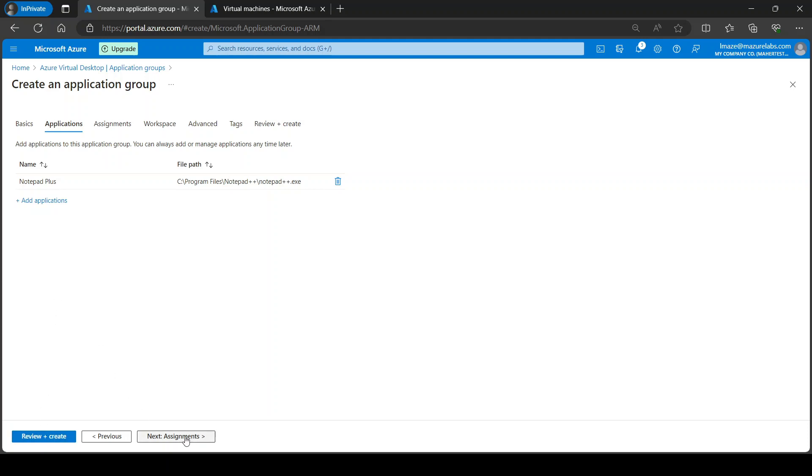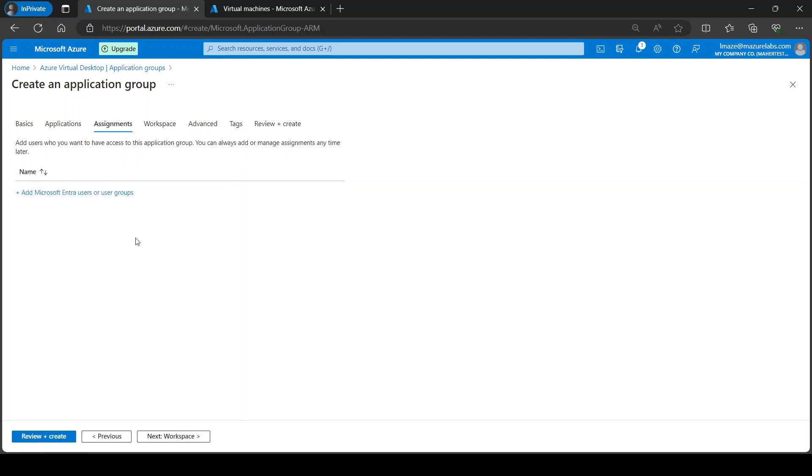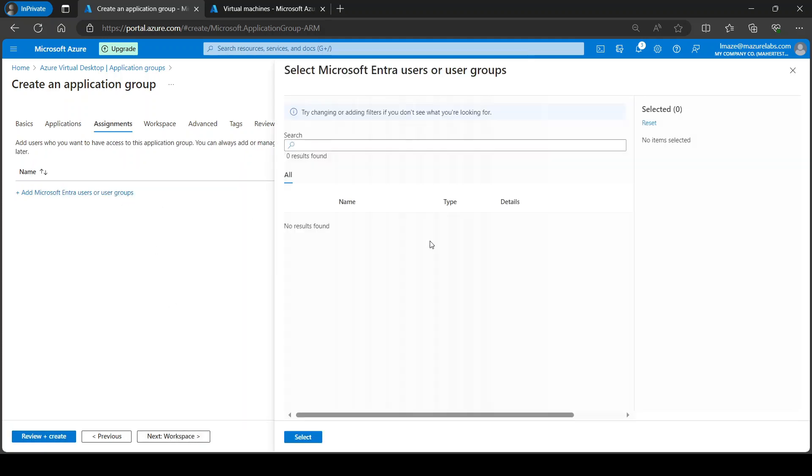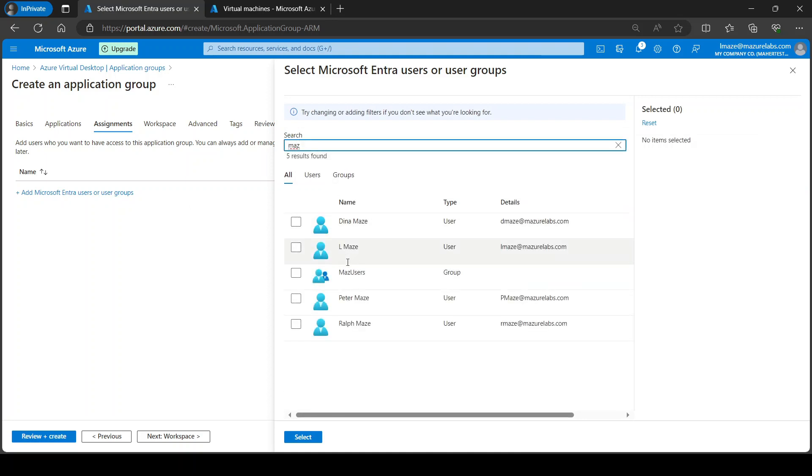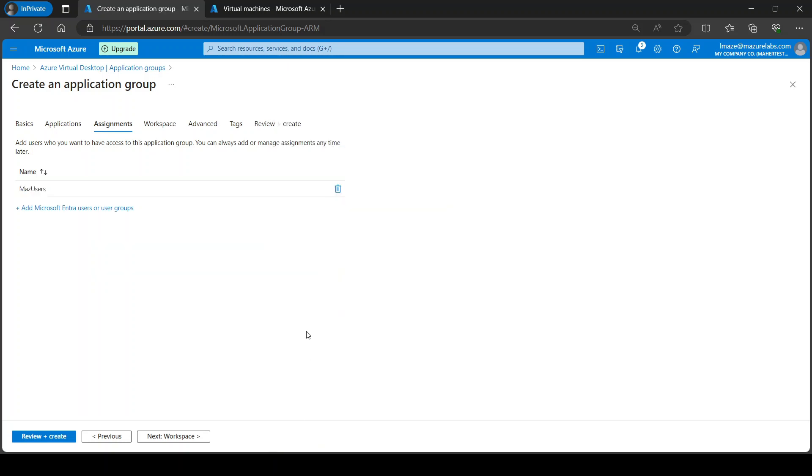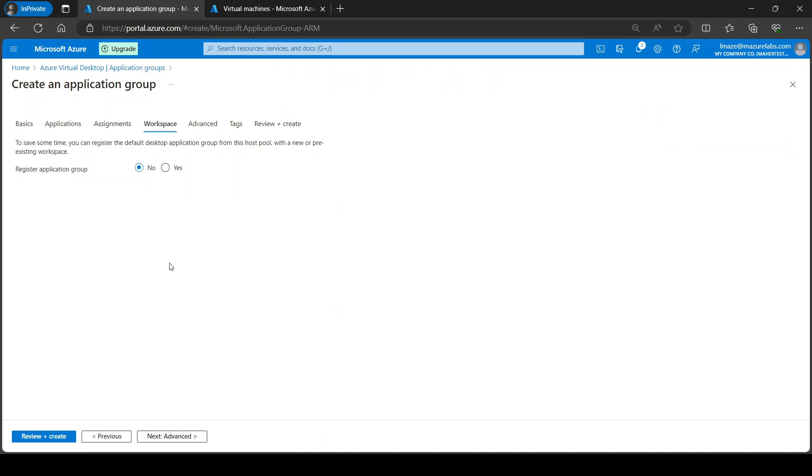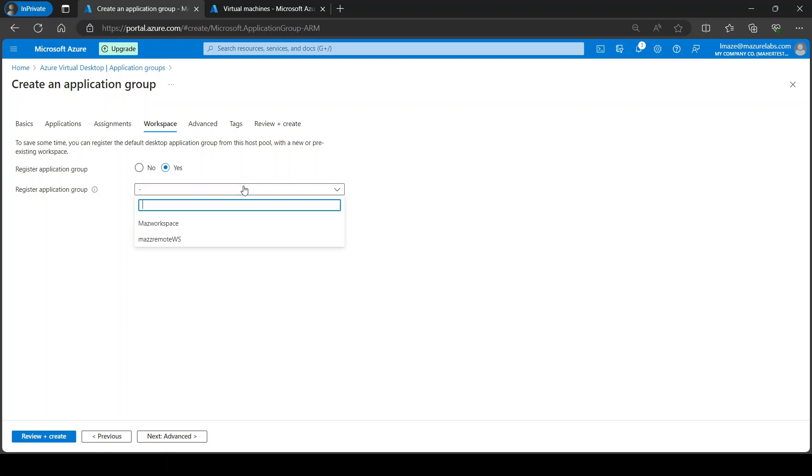Okay, now next, assignment. Those are the users that would be used in this remote app. So I do have a group here that contains all my Azure Virtual Desktop users. I'm going to add this group and that's going to assign it to them.